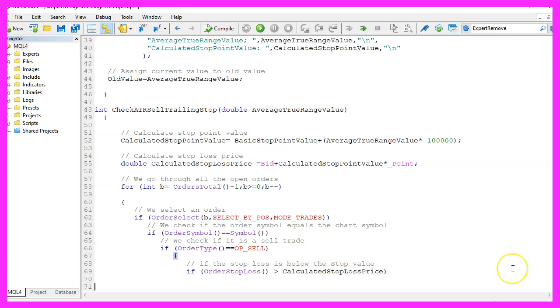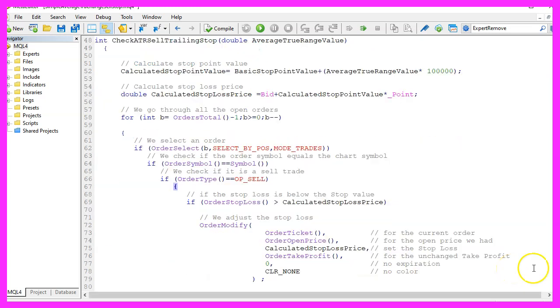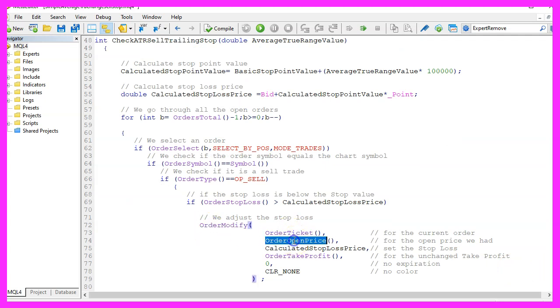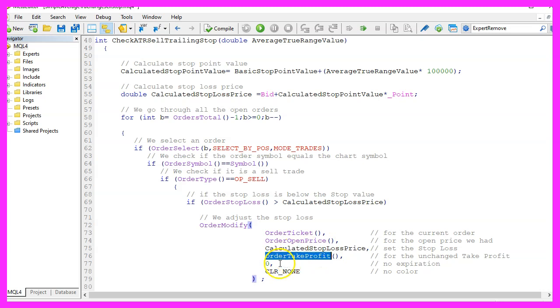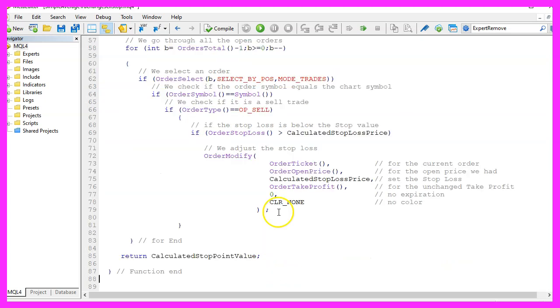And if the order stop loss for the current order is higher than the calculated stop loss price, that's when we want to use order modify for the current order ticket and the current order open price to set the stop loss to the calculated stop loss price. The order take profit, the expiration, and the color will remain unchanged.